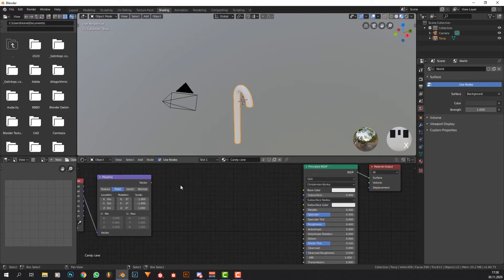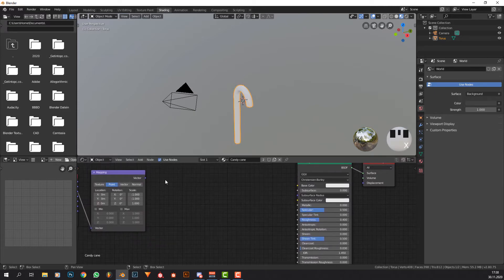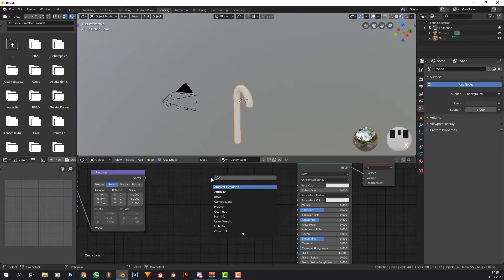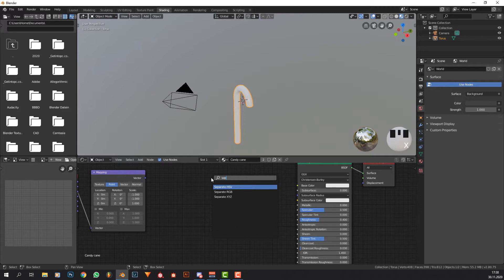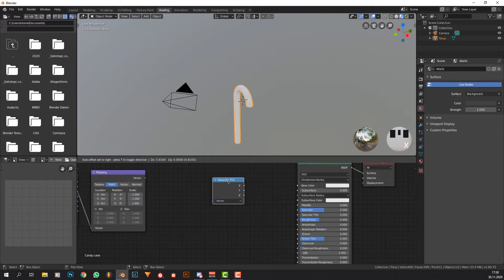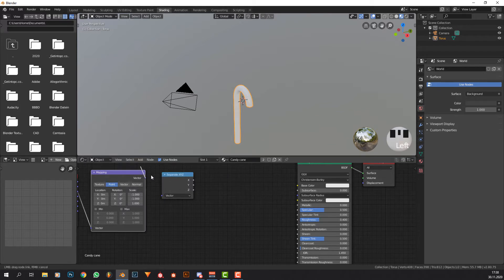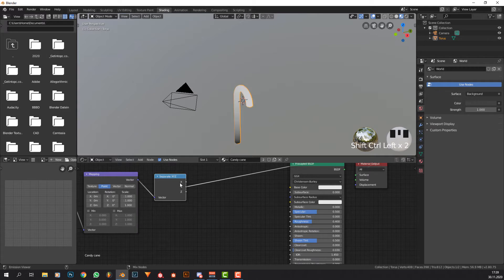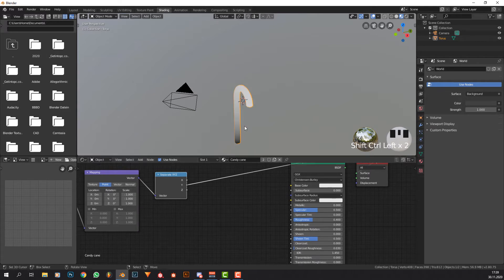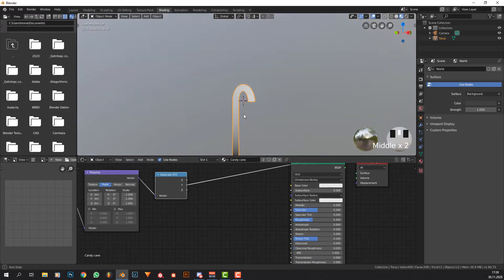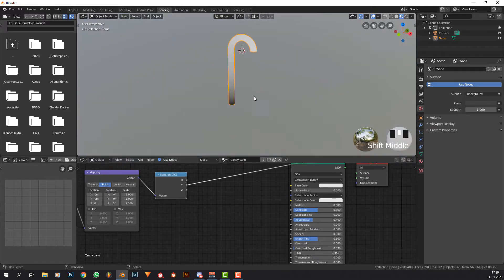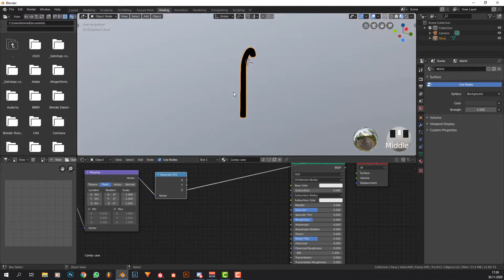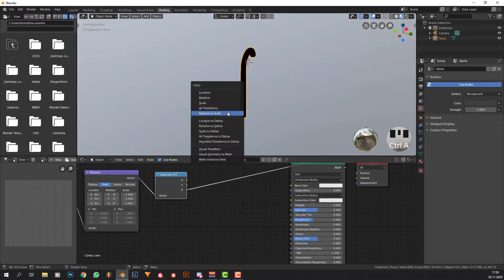Now what we're going to do is press Ctrl+T, first click on the principle to Ctrl+T, grab that, bring it over here. We don't need the image texture. What we want to do is press Shift+A, search for Separate XYZ, put the vector into the vector.